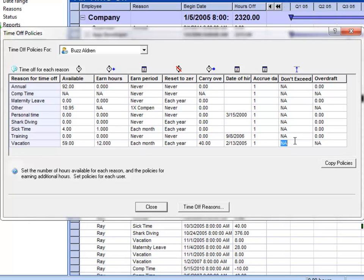So if they've reached 900 hours of vacation, you can prevent them from exceeding that so they don't leave the company with so many hours that you would have to pay out.